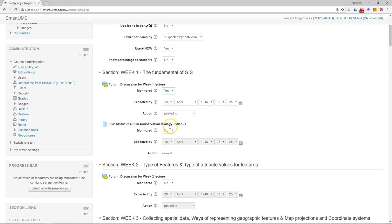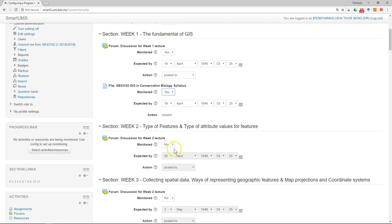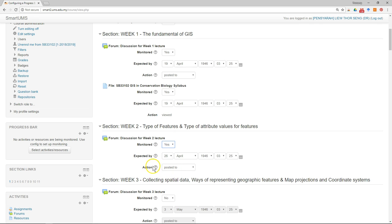Just click on this and click yes, this one also yes, this one also yes. For the action, we don't have to change it because we already set it in the setting of the forum or any other activity.